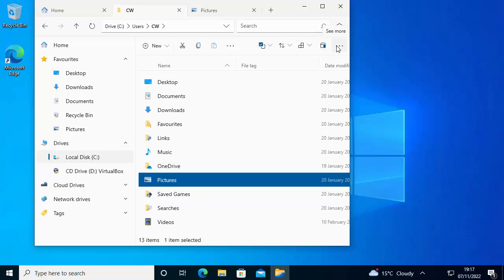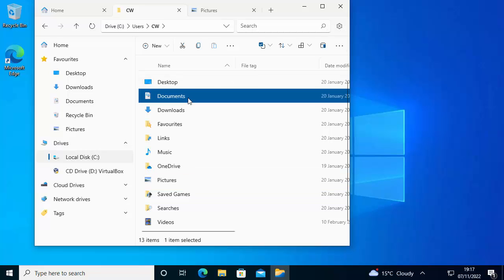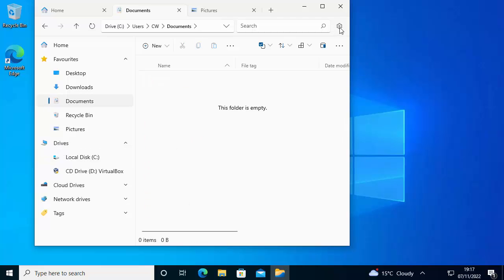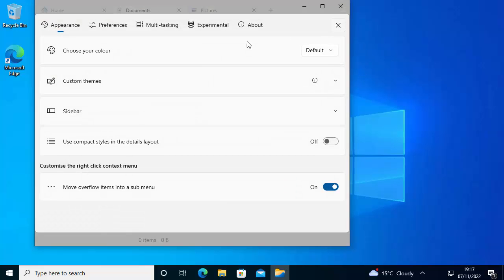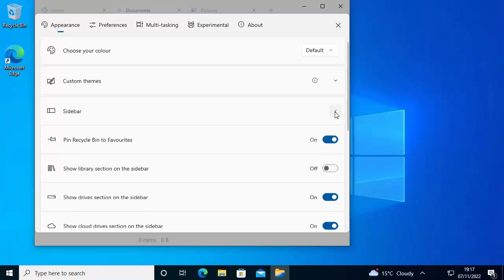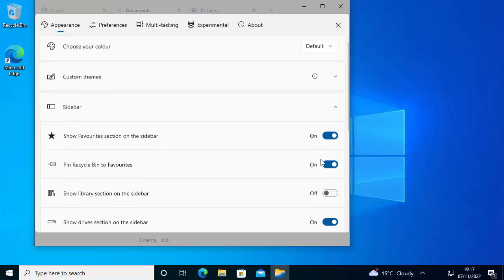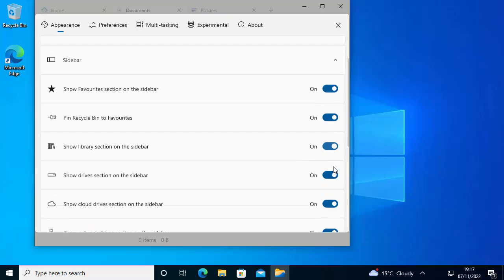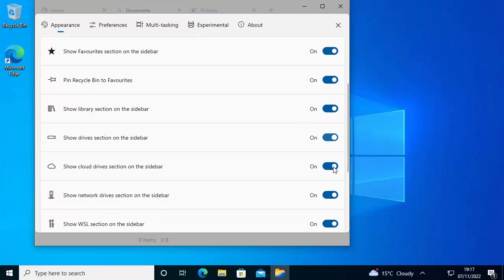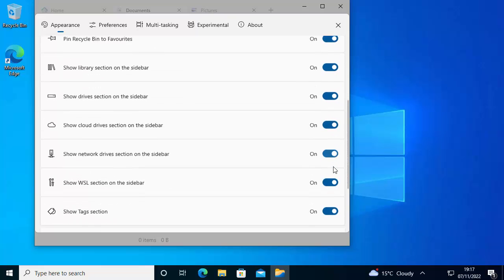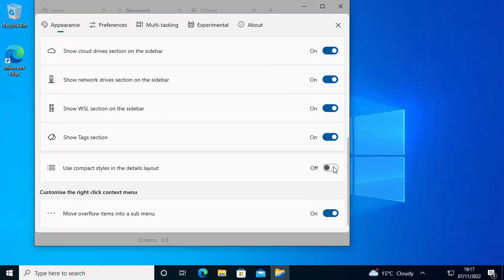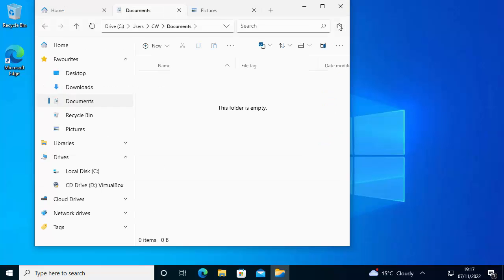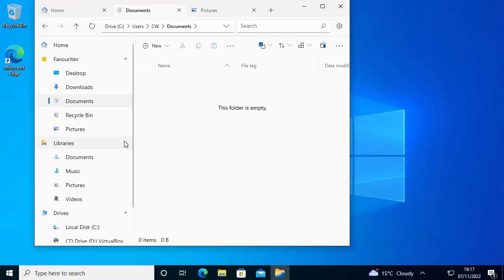You've got loads of extra options in there if you want to use them. Obviously this video is just showing you how to get tabs working in Windows 10. But if you go into the gear icon, you've got settings there. You can choose your different colors, choose your themes, go into sidebar. If you want to show libraries on the sidebar you can, or turn things off. Loads of different options.